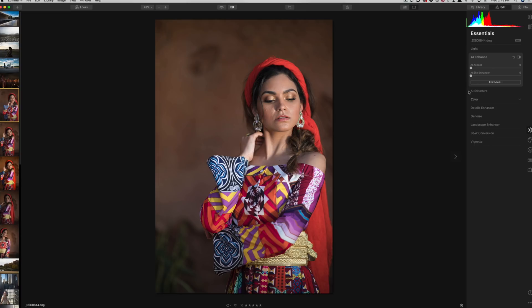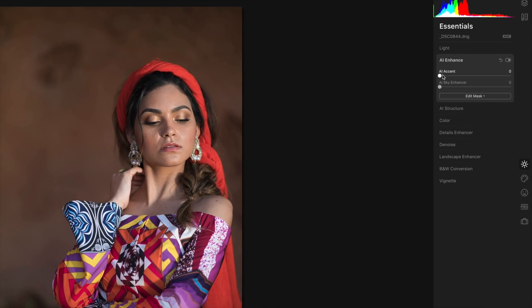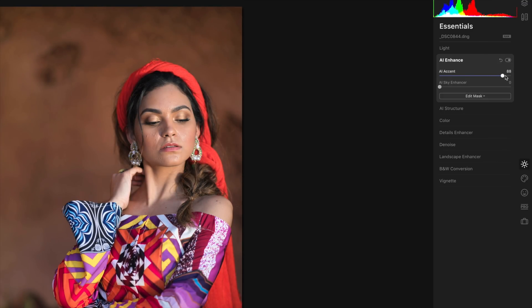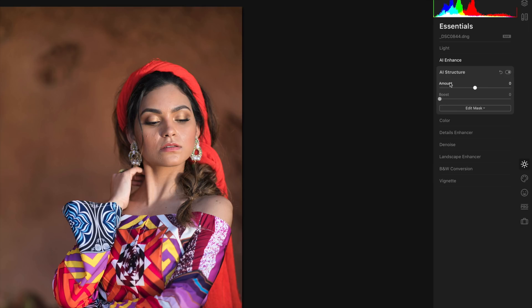Let's look at another example — a portrait. If I go to the AI Enhance tab and bring up AI Accent, it's going to make the image a little brighter and even out the contrast just a little bit. Let's click on the next palette: AI Structure. Essentially what structure does is it acts a little like a clarity slider — it increases contrast in detailed areas of the image. If you've ever worked with a clarity slider, you know this is something you don't want to apply to a portrait because clarity sliders just look weird on human skin.